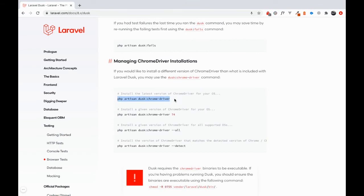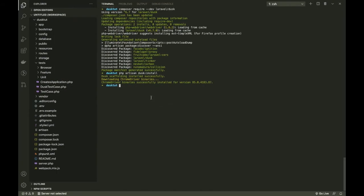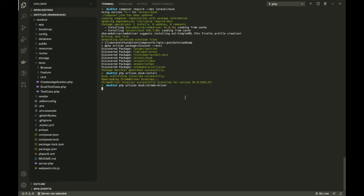What you can do is you can actually run this command anytime you start having problems with things that say 'element not interactable.' If you start running into these problems, I think it's always a good idea to just quickly run 'php artisan dusk:chrome-driver'.